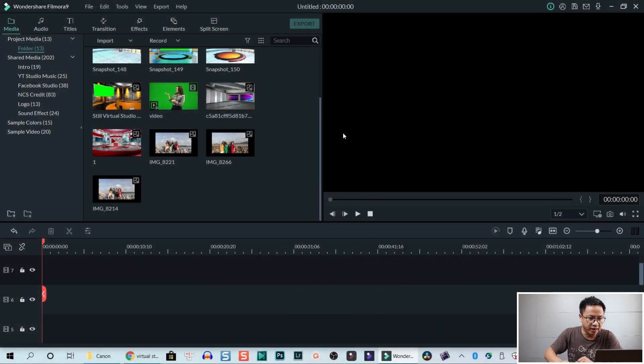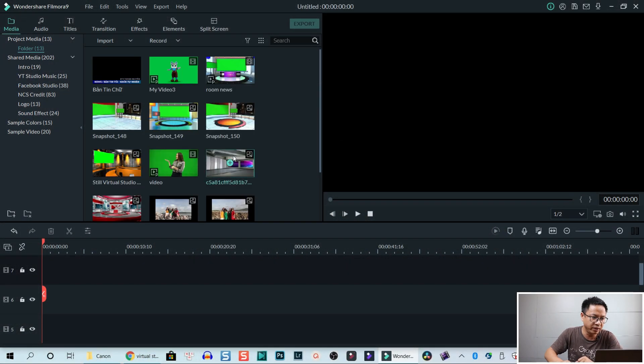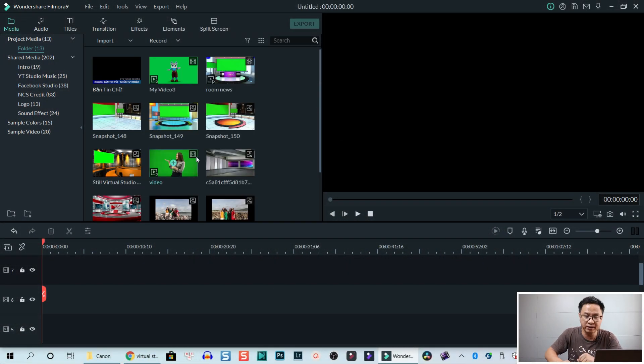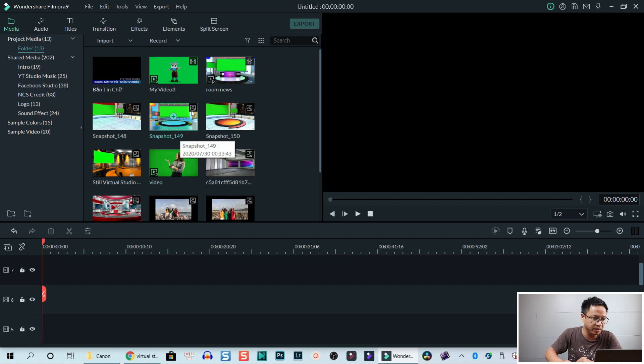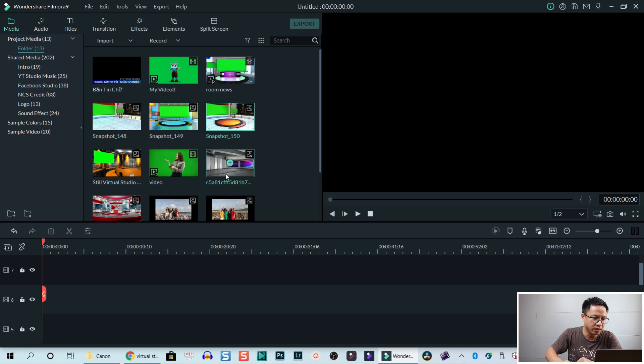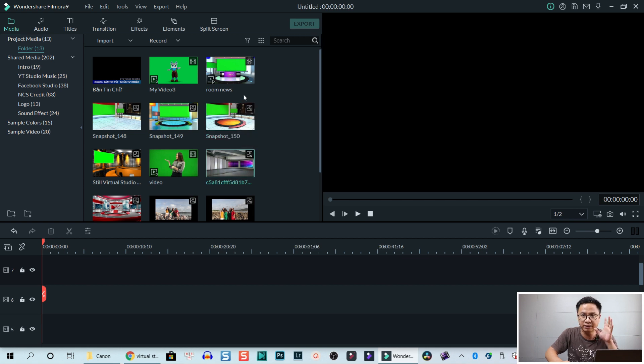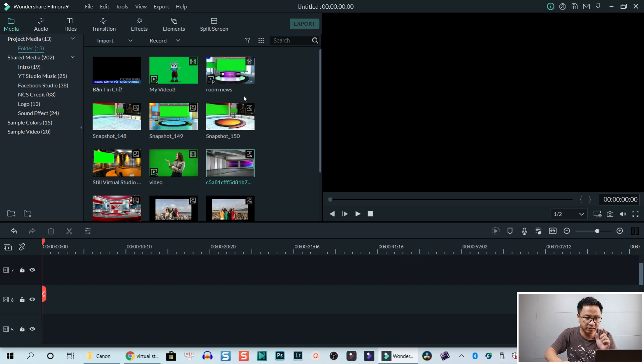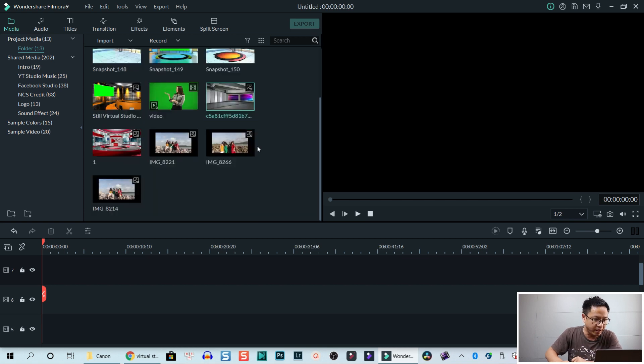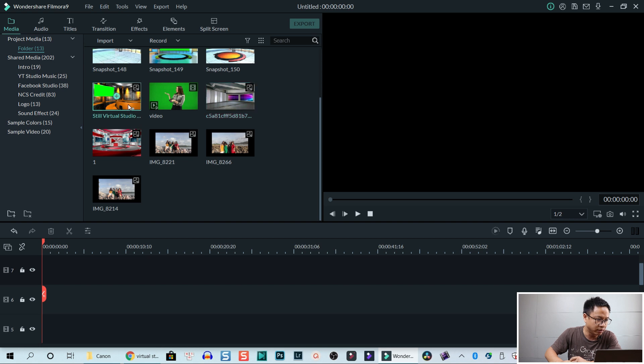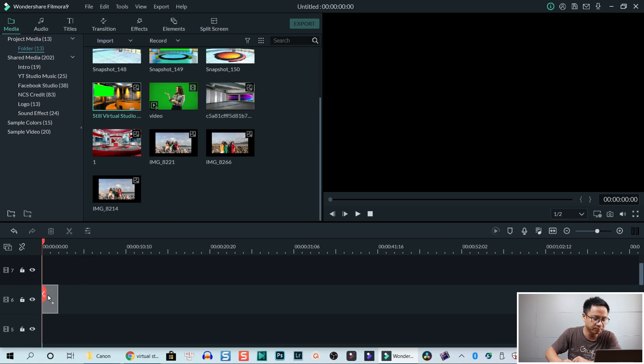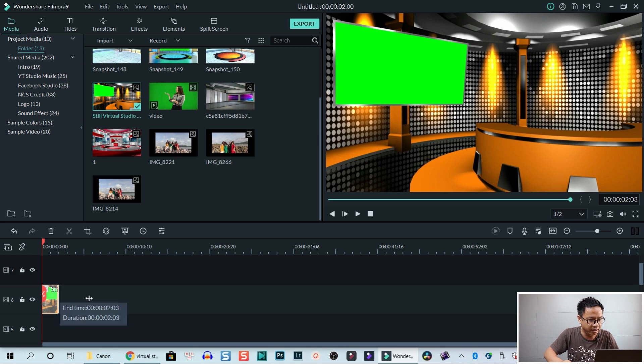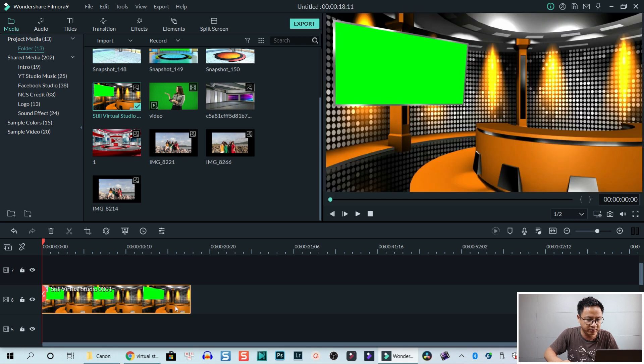So here I am inside Filmora. So firstly, we need the template. And here's, for example, some templates. This is room news. Some of this template is video and some of them snapshot, just image. Okay. And for this example, I'm going to use this one, this virtual studio. So let's drag and drop it on the timeline and extend it a little bit.